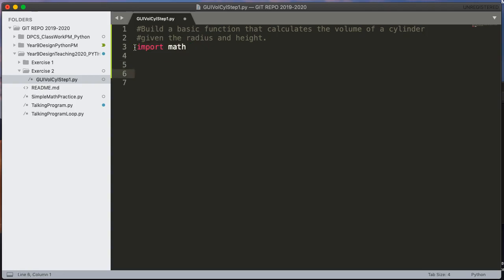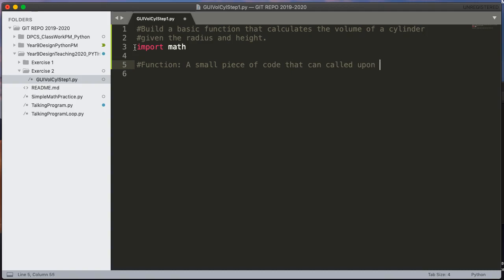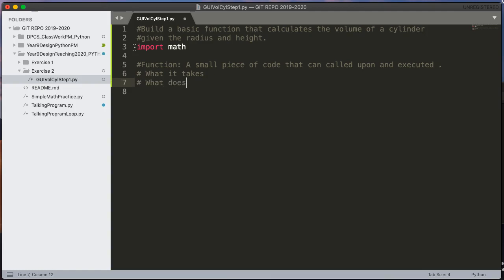And I need to write a function. So a function, really simply put, a function is a small piece of code that can be called upon and executed. Whenever we think about functions we always think about three things. We need to know what it takes. We need to know what it does slash what its name is. And we need to know what it returns.